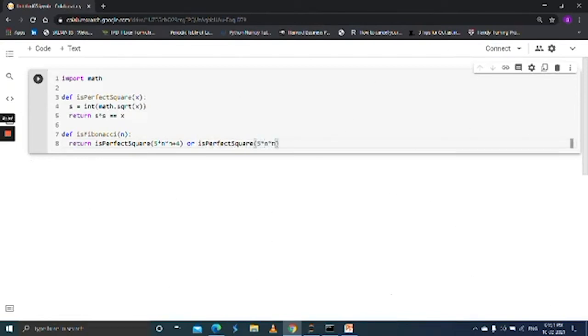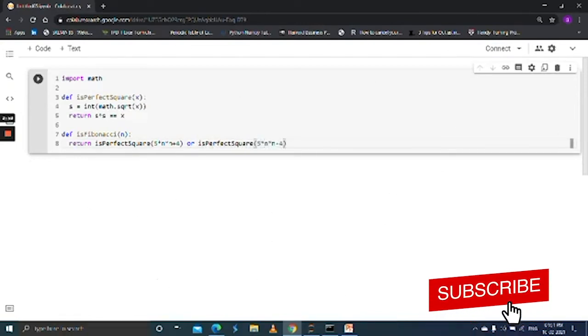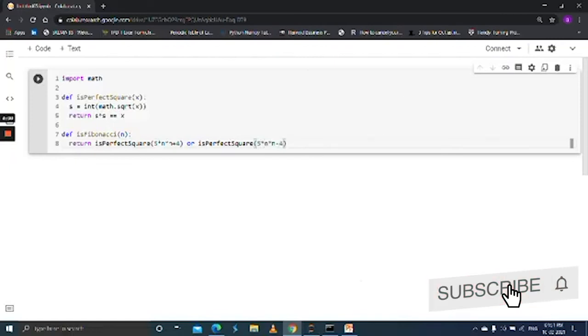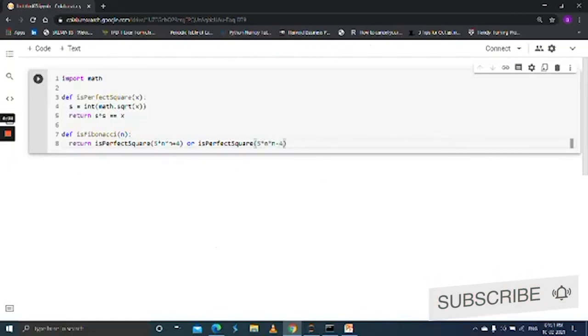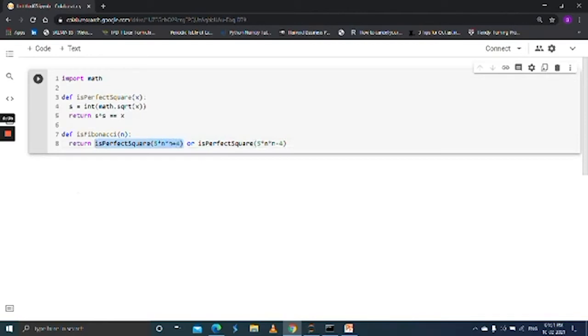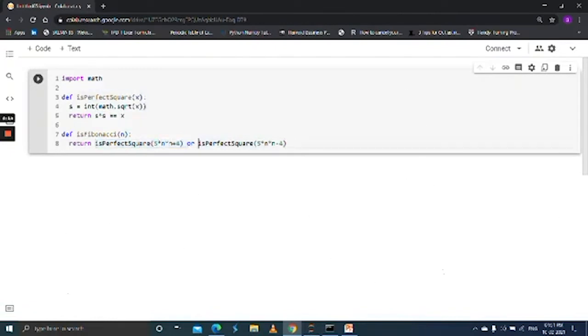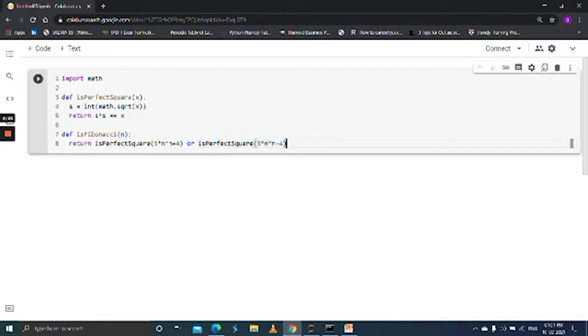So this is the mathematical formula to check the Fibonacci number. If the given number is a perfect square in either of the conditions, or both, then this returns true, which indicates that the given number is Fibonacci.